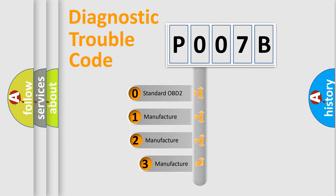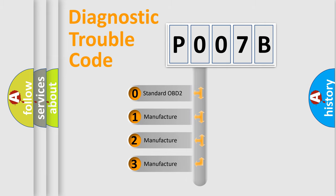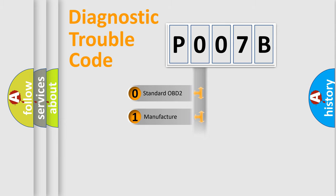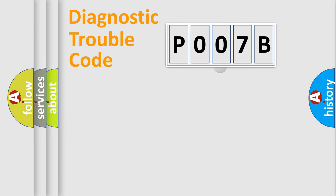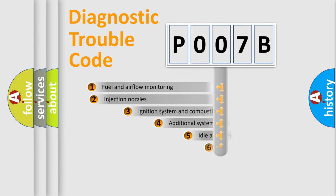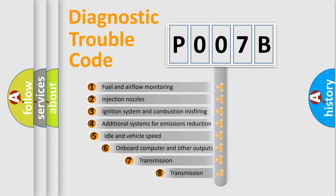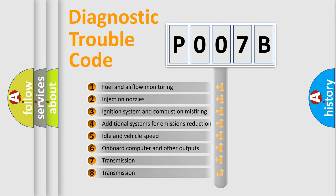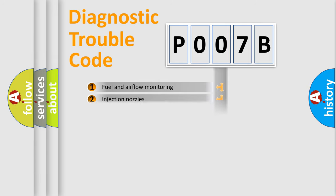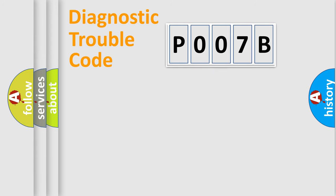If the second character is expressed as zero, it is a standardized error. In the case of numbers one, two, or three, it is a more specific expression of the car-specific error. The third character specifies a subset of errors. The distribution shown is valid only for the standardized DTC code.